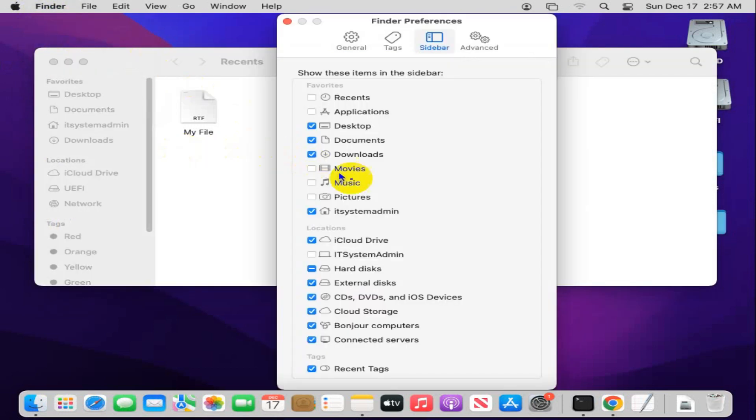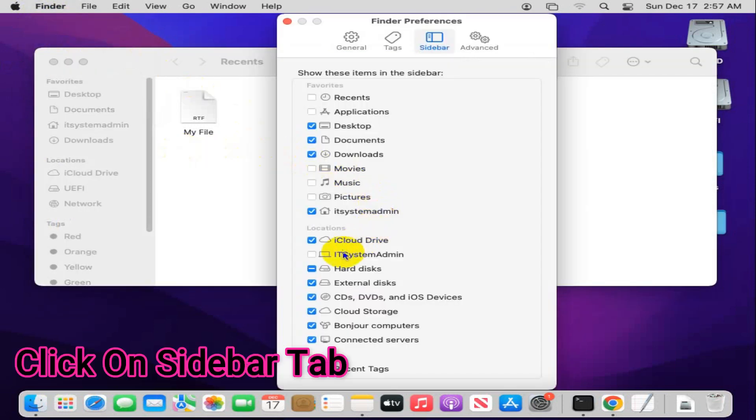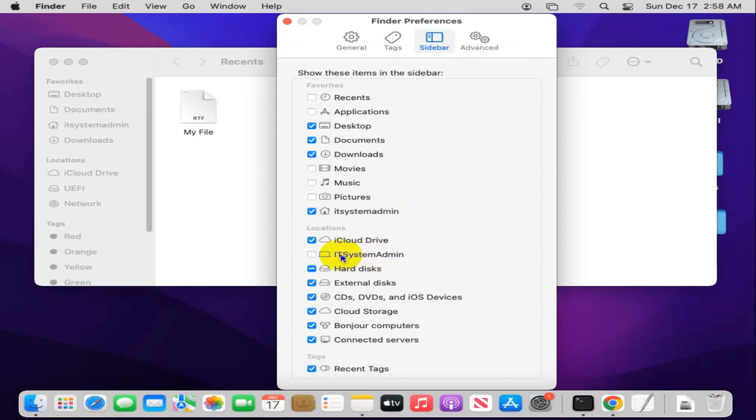Here you will find an option, your computer name. This is my computer name and it's my computer icon. Just click here to add my computer on Finder sidebar.